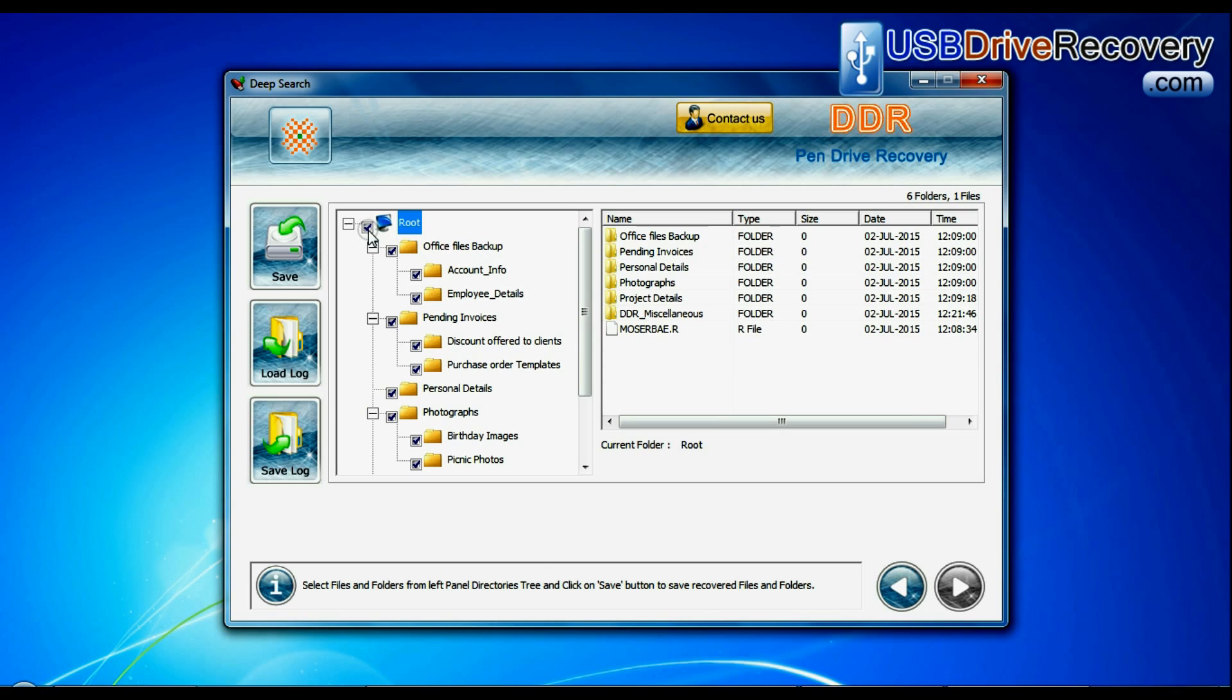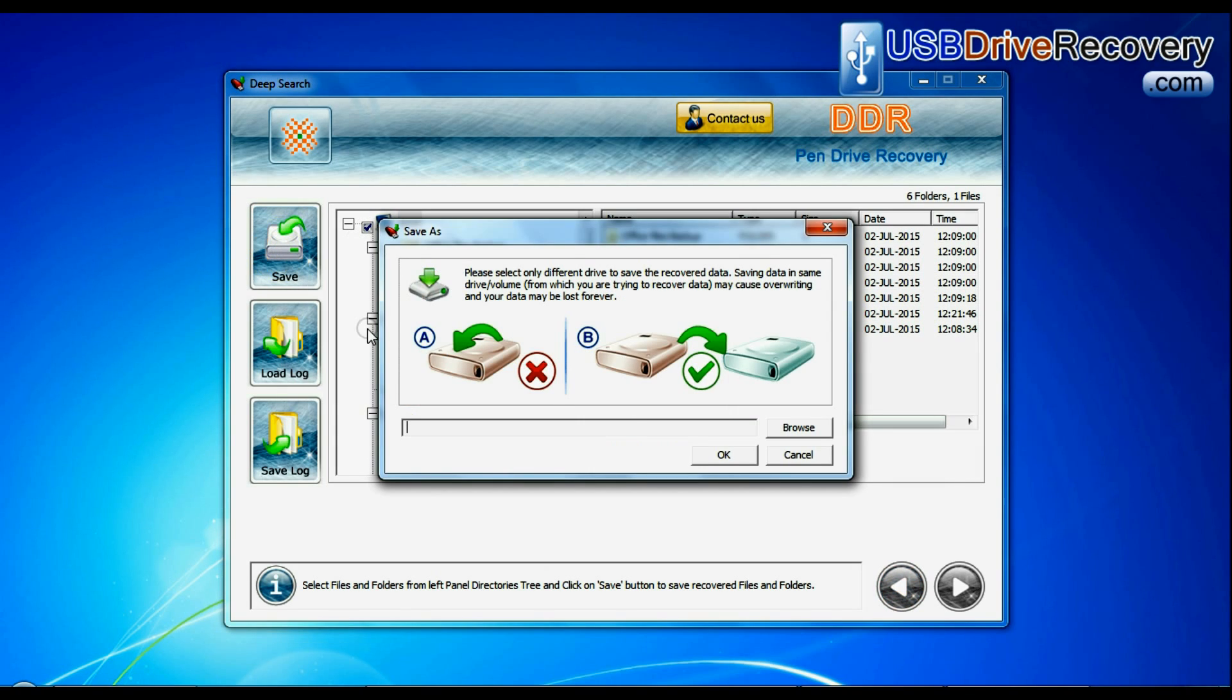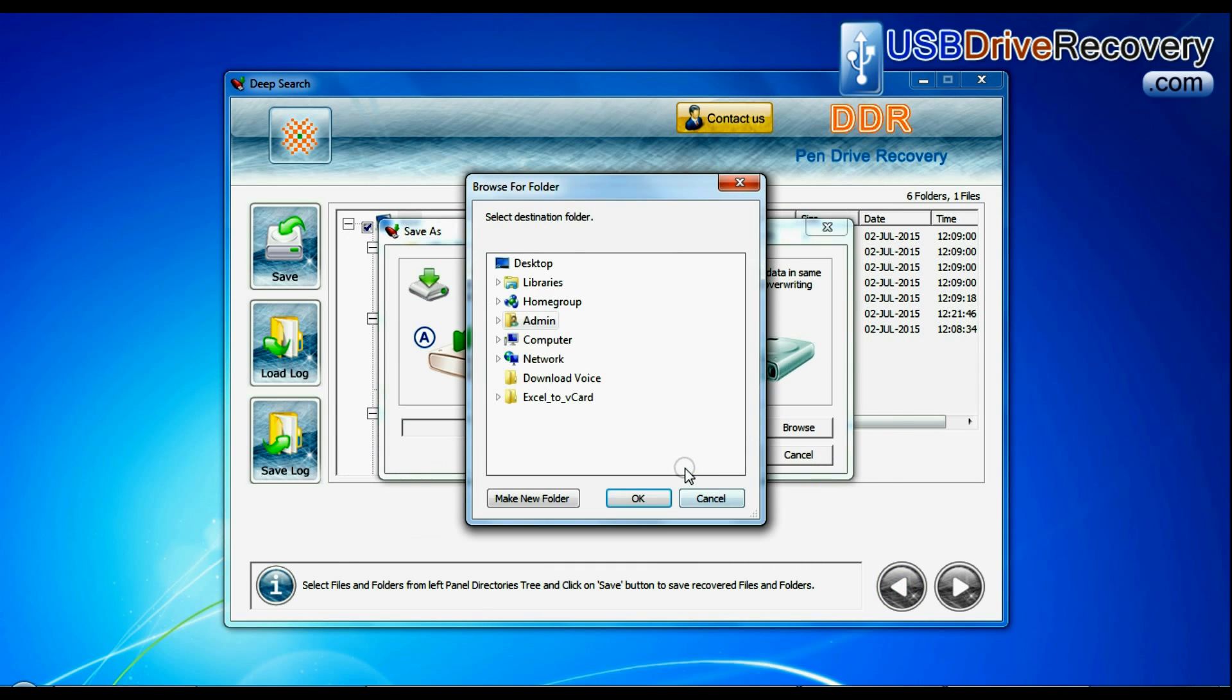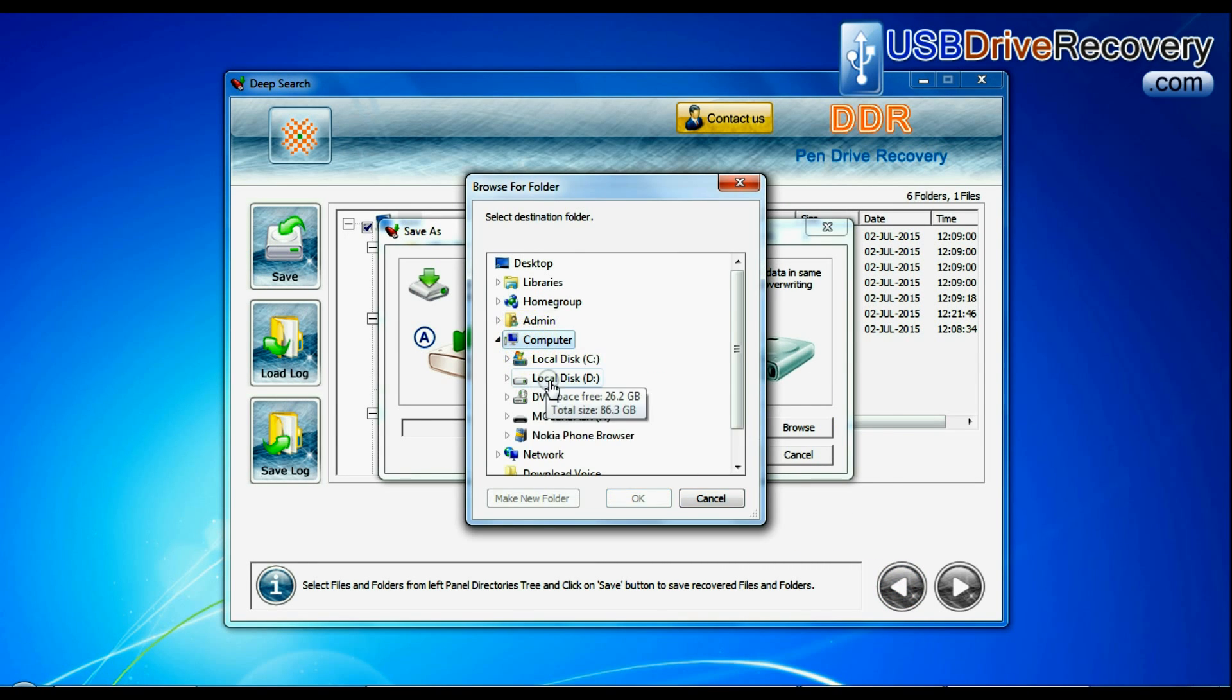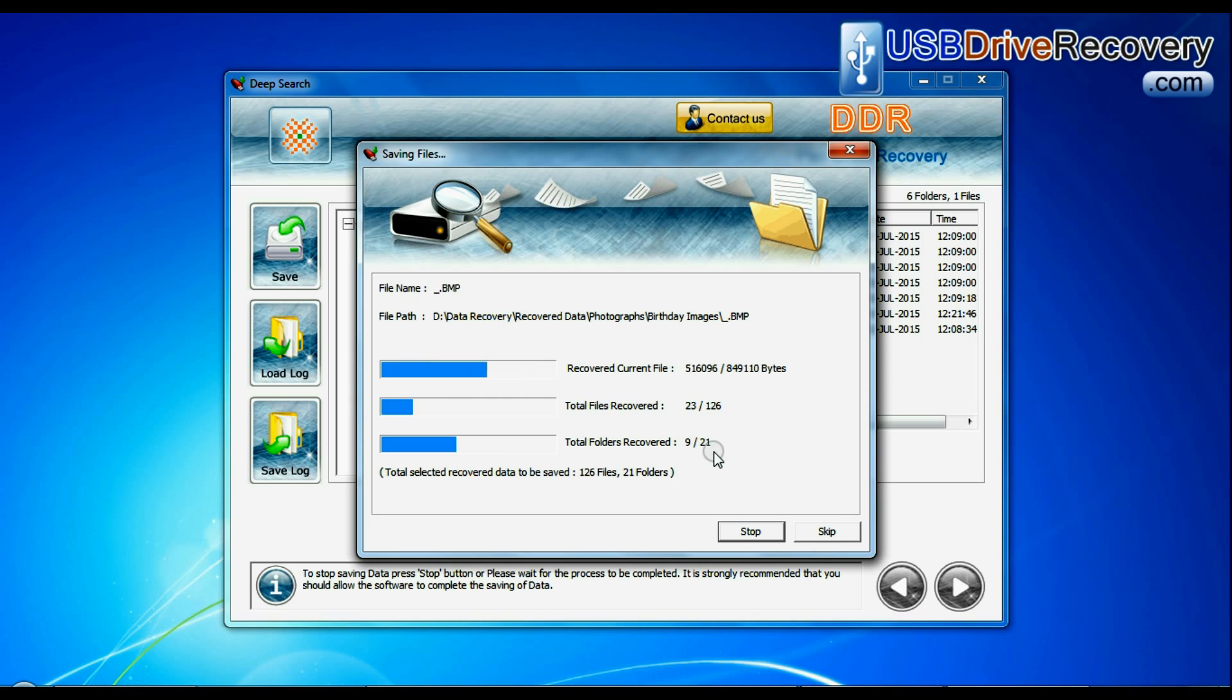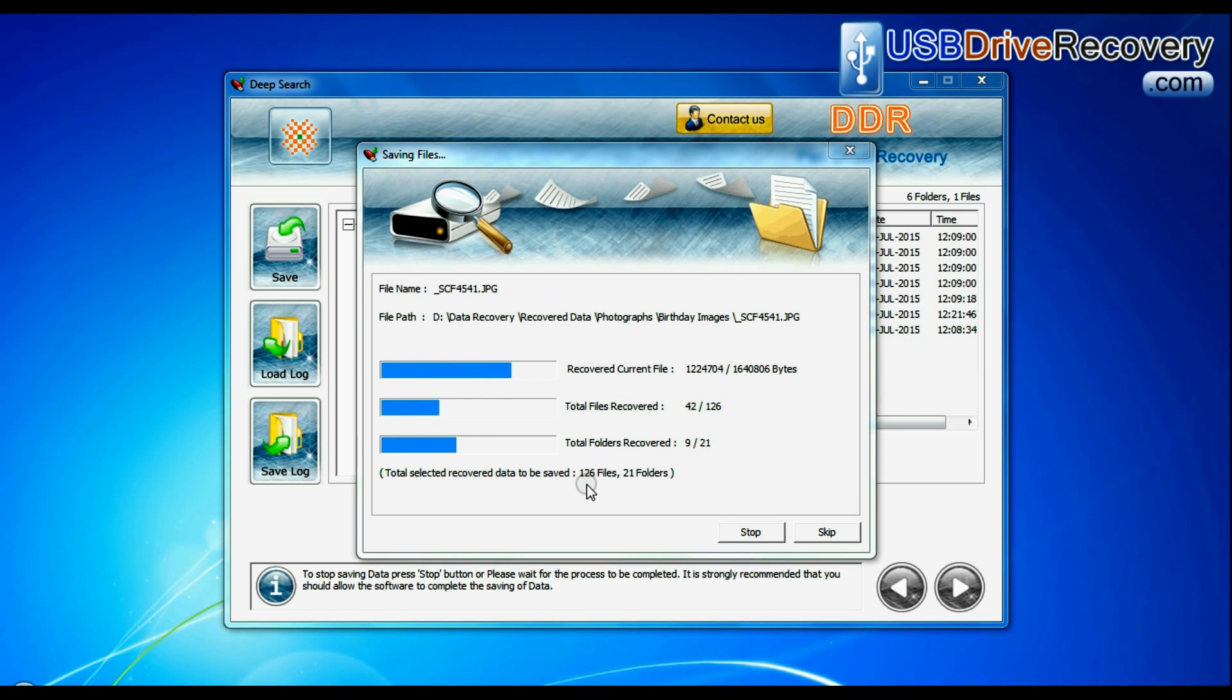Select recovered data and click on save button. Browse the path where you want to save recovered data. Data files are being saved successfully.